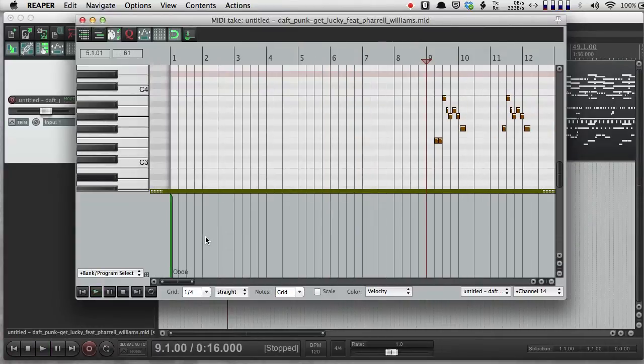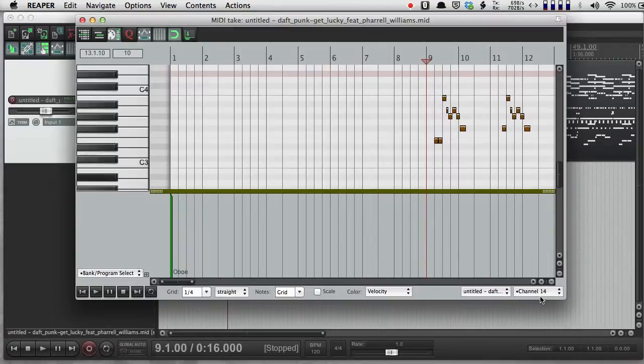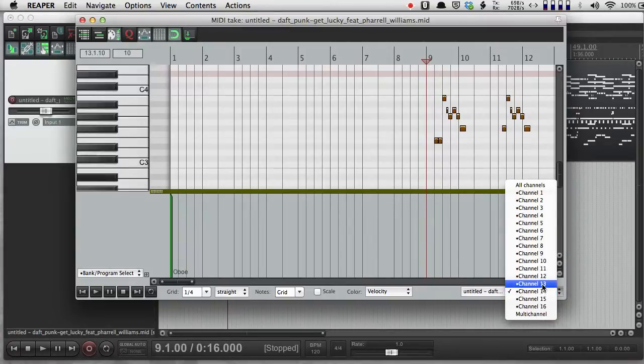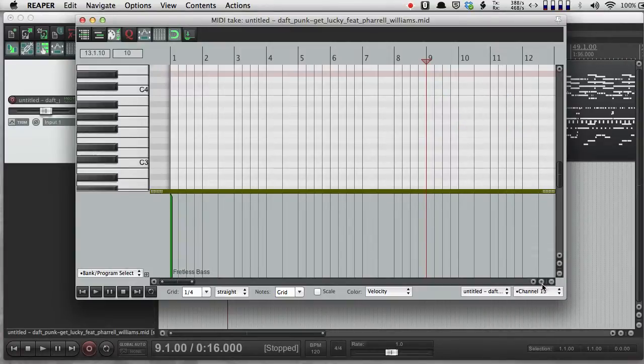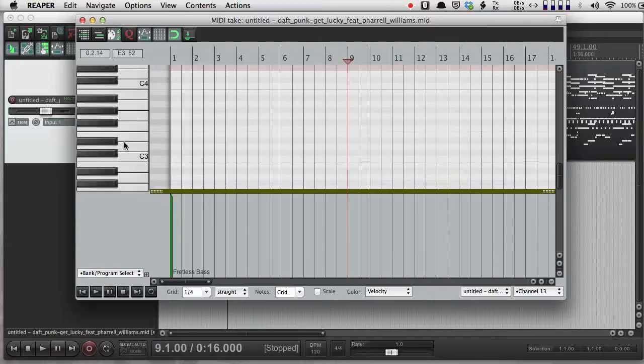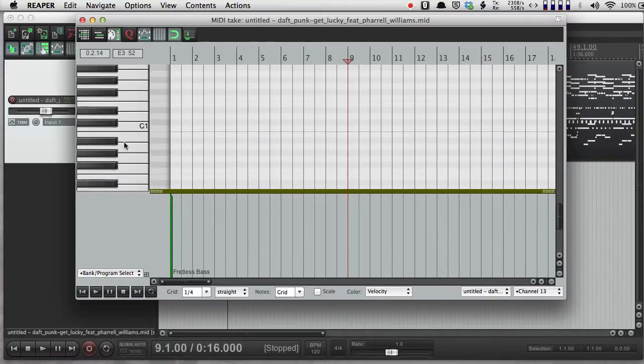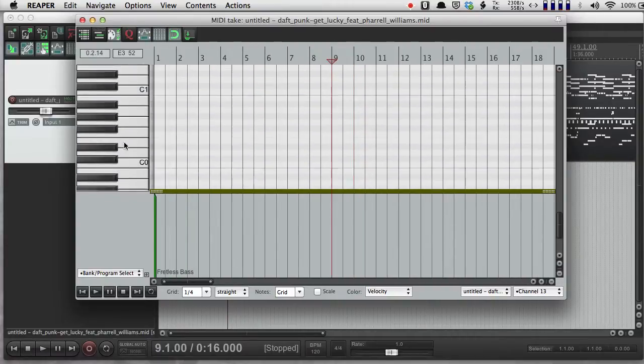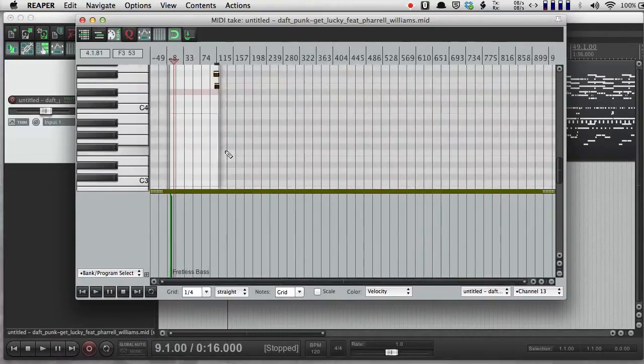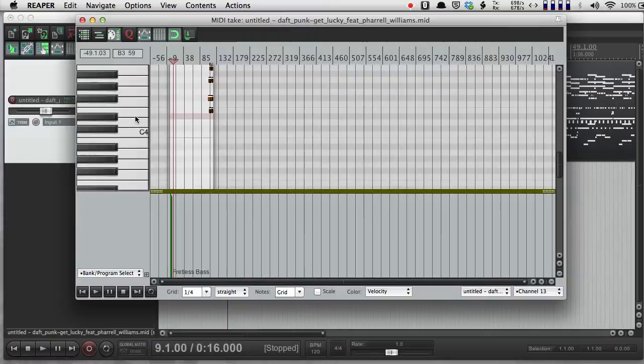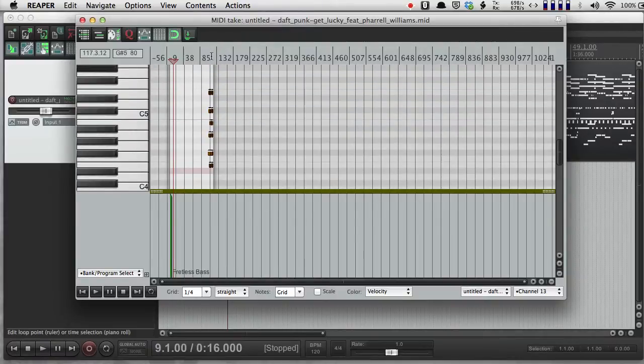And I can just go through all the channels and see what everything is. So channel 13 is a fretless bass. If I look down here, fretless bass.